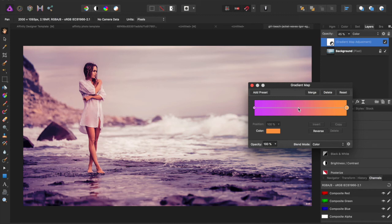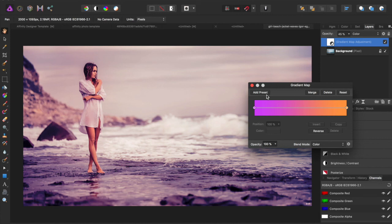You can also add more colors, but usually two really works out because you really just want to take the highlights and the shadows and not really play around with the midtones because the midtones will kind of leave the picture the way it is.